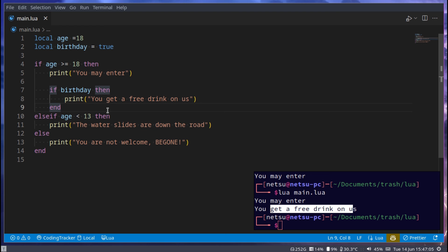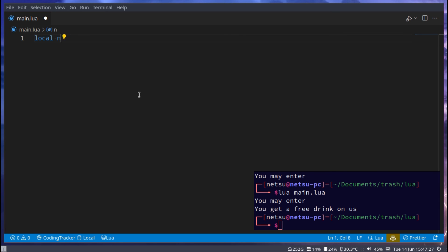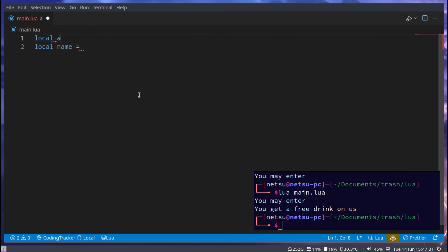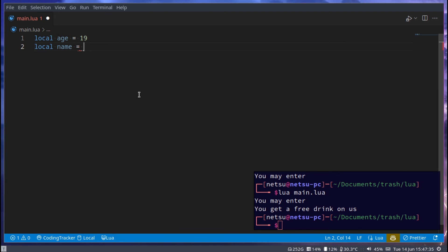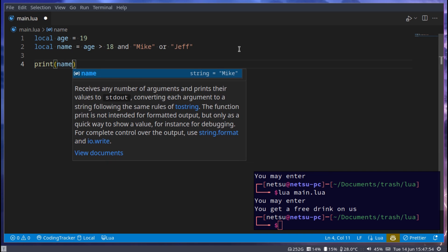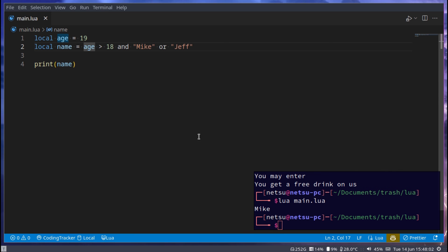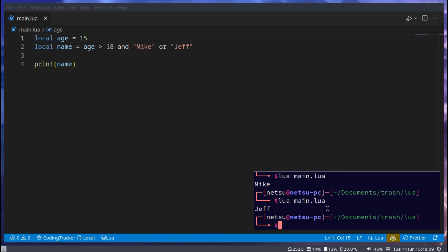Last but not least, we can do something like this: local name, and if age is more than 18, set name to 'mike', or else 'jeff'. Then print name. This is a cool one-liner where everything can be done in one line. We get 'mike' because their age is more than 18. If we change this to 15, we get 'jeff'. In one line you can set a variable using an if statement.